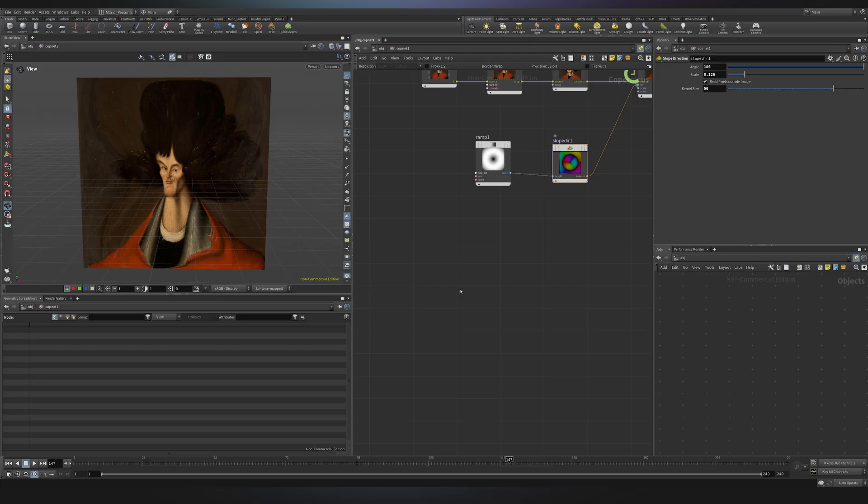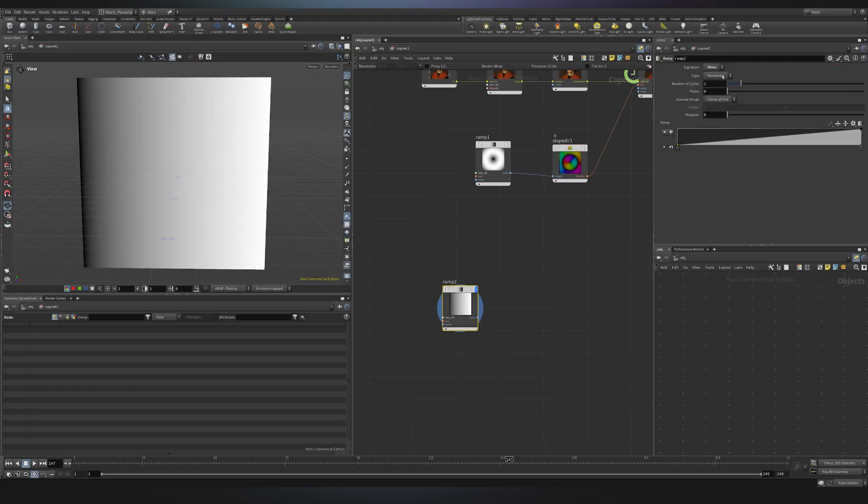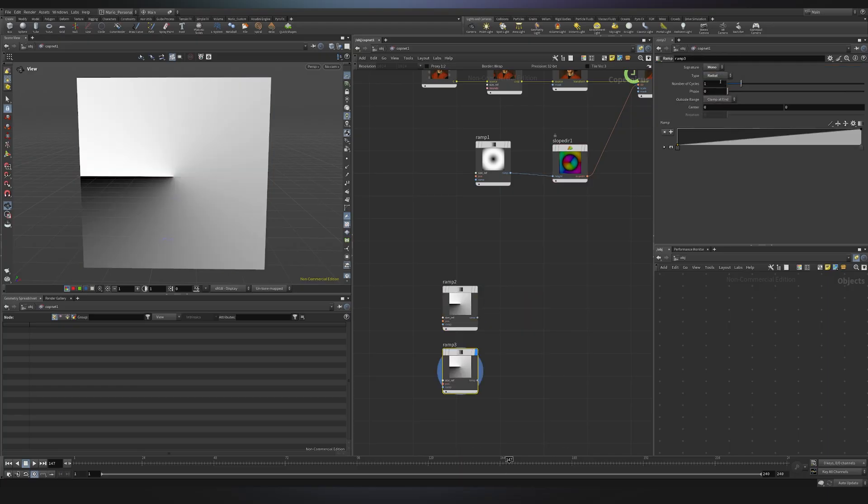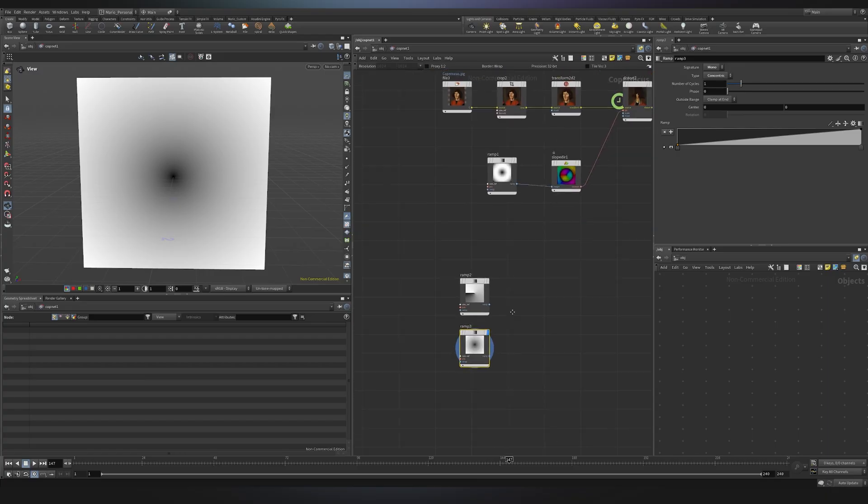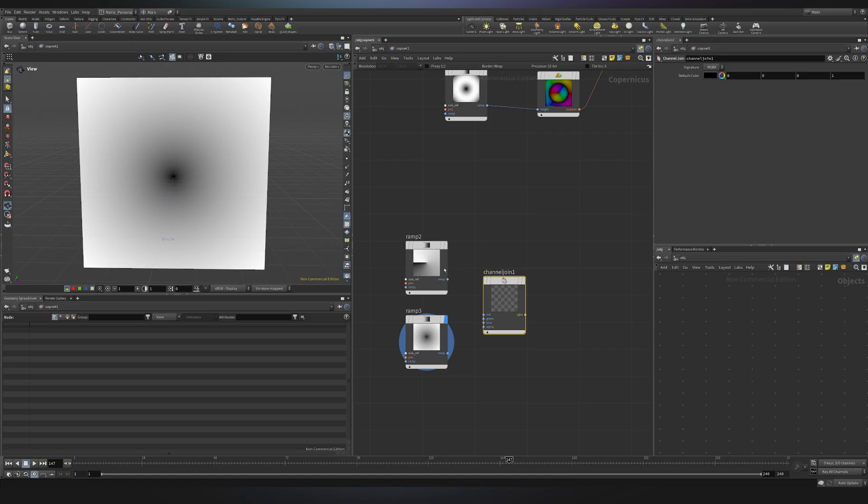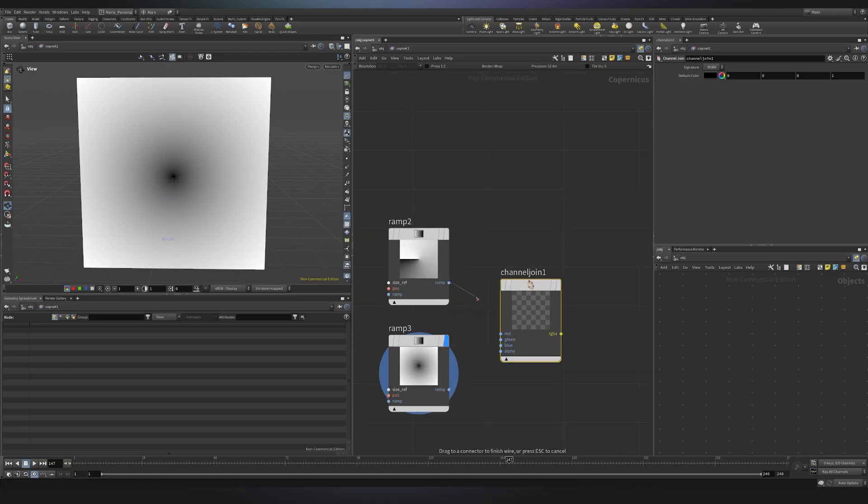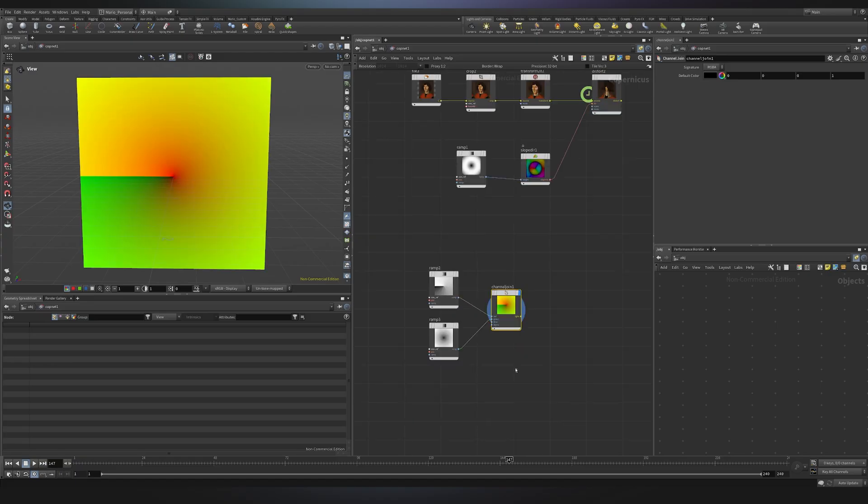So polar UVs needs a concentric ramp, and also a radial ramp. So if I go here, and I look for a ramp, I want this one to be radial, and the second one, I want it to be concentric. Now instead of splitting the channels, I can join them. So I can use channel join. Basically we are building our own UVs, so here and here, and now we have UVs.